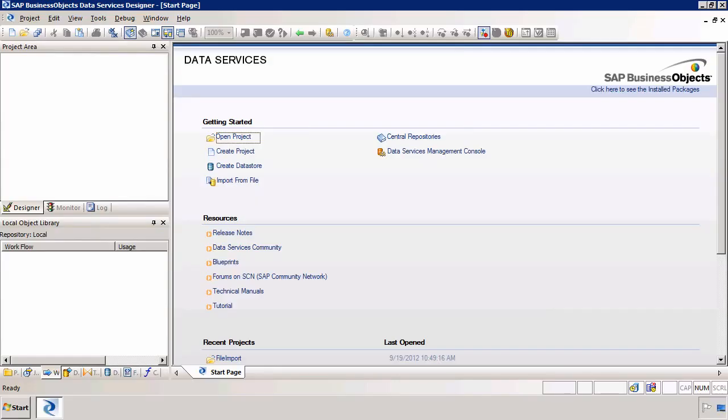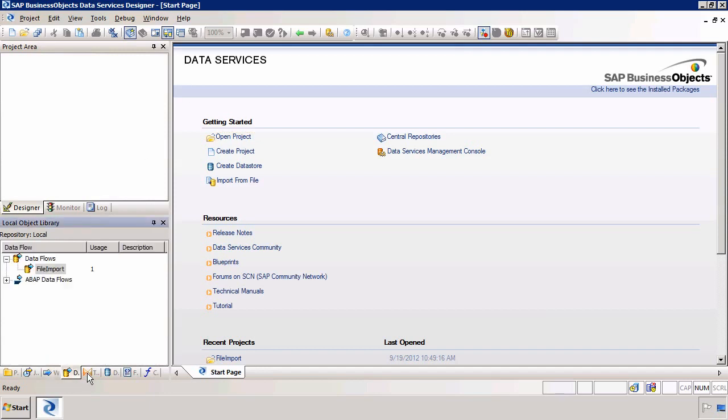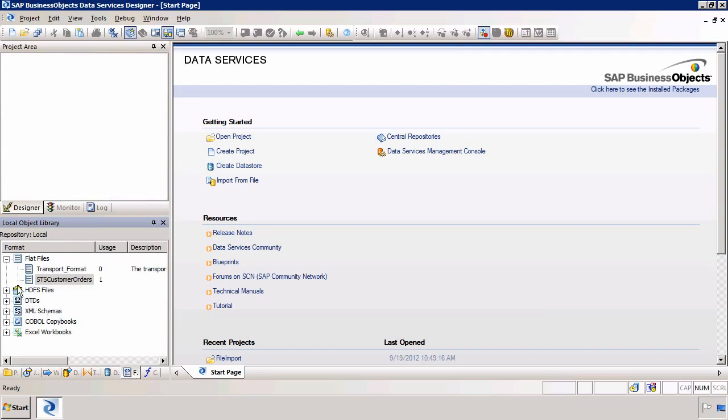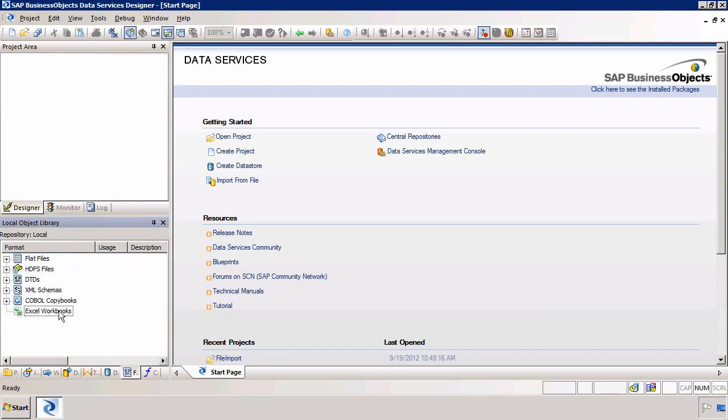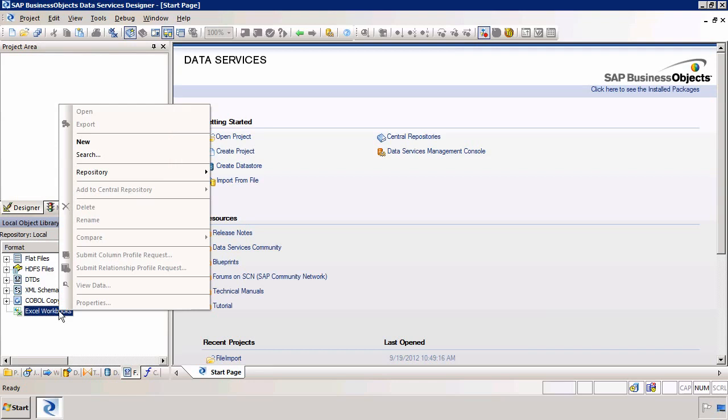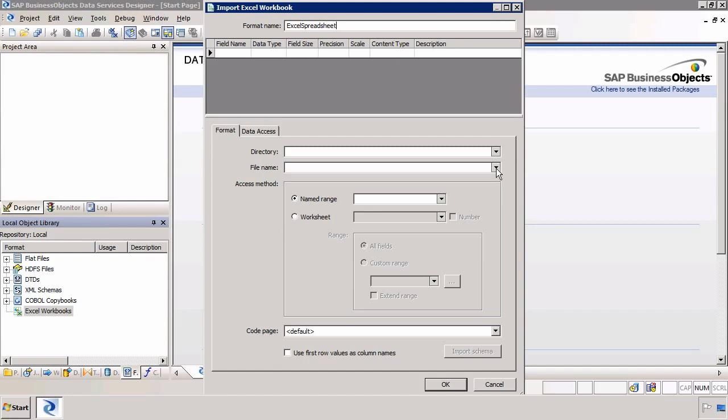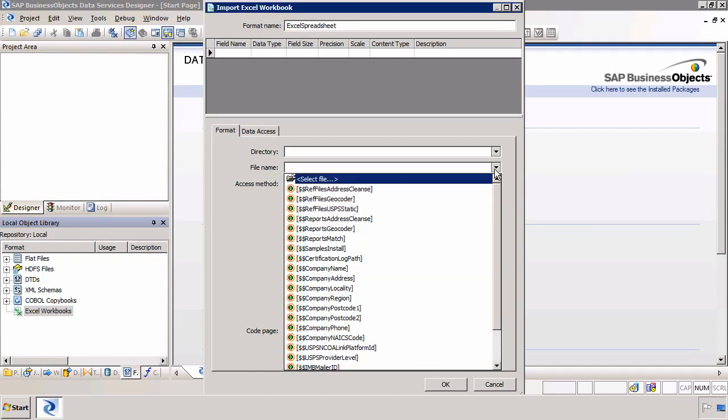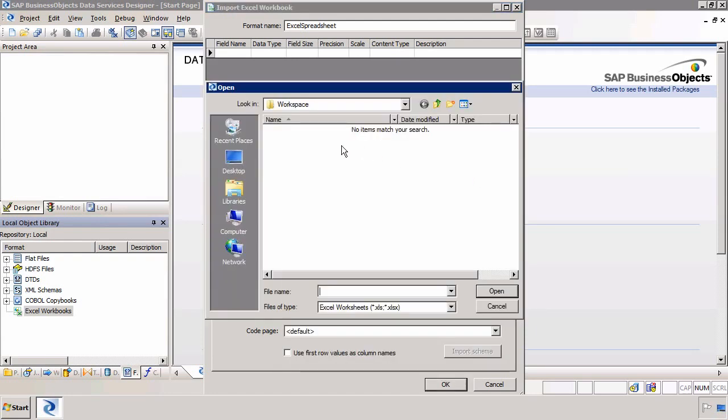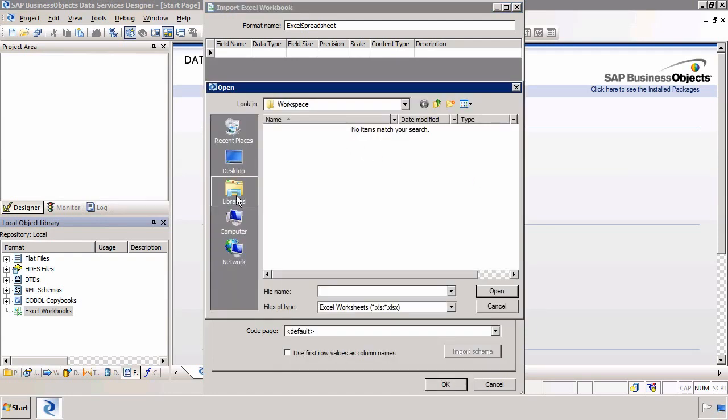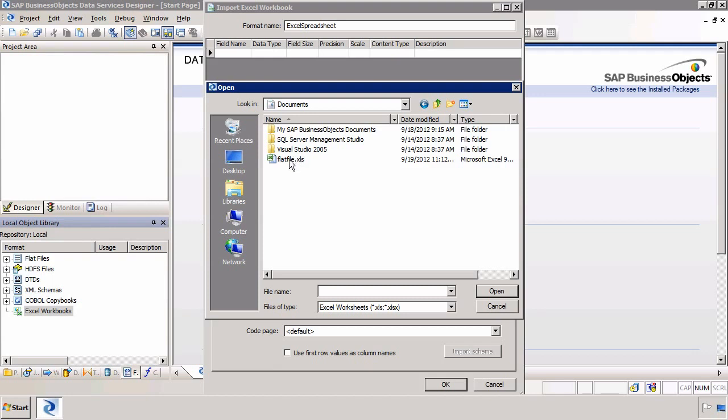We import our Excel files in our 7th tab. We choose the Excel Workbooks tab and right click and select New. The first thing we need to do is give this a name so I am going to call this Excel spreadsheet. We then choose the file so I am going to click on the drop down, select file and in my library I have an Excel spreadsheet.